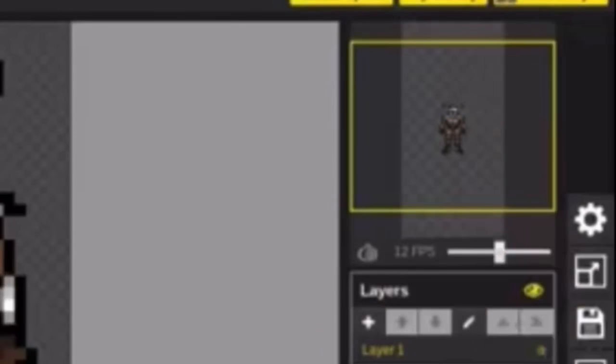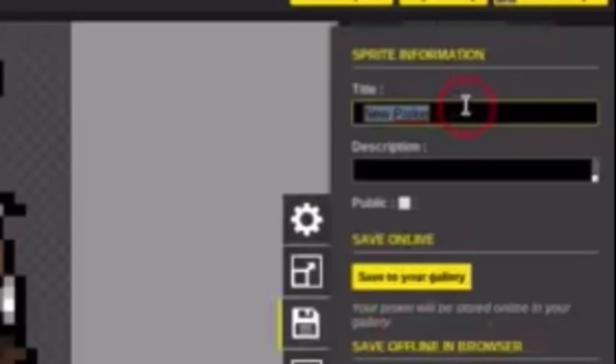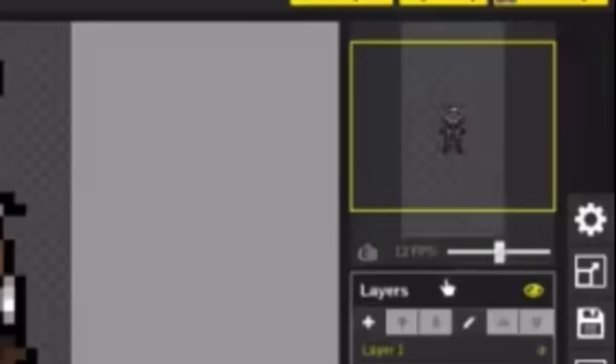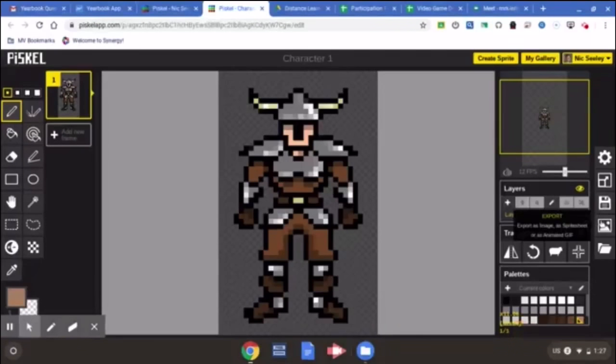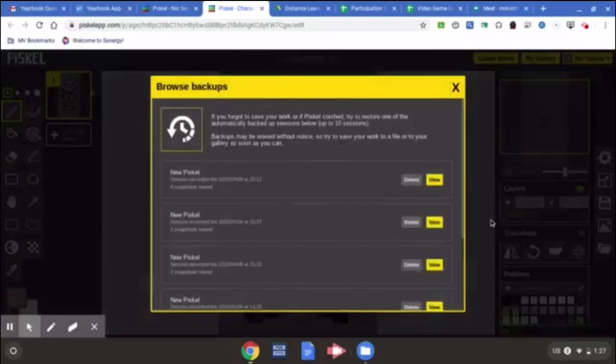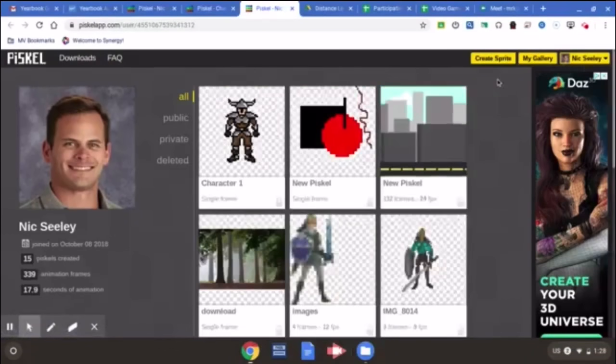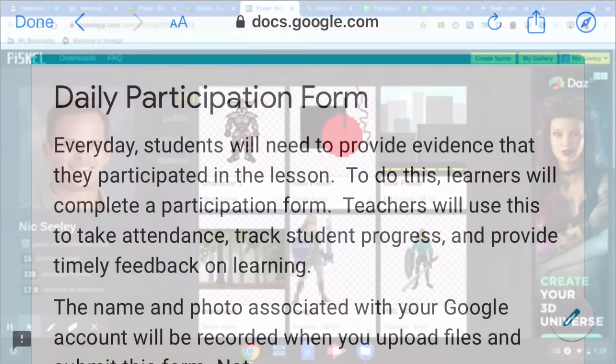Now, PISCAL is not like Google where it automatically saves. You must save your work. So please make sure you go to the save column on the right and make sure you save to your gallery. If you don't do this, your work will not be saved progressively. If you save it correctly, when you go to your gallery, you'll see your work appear in that gallery.